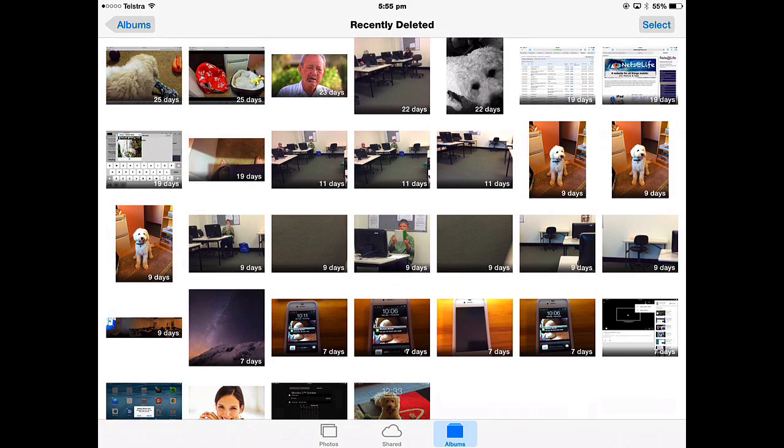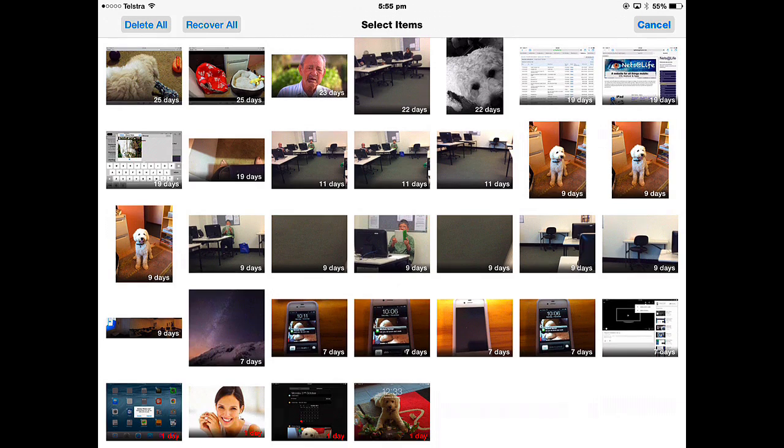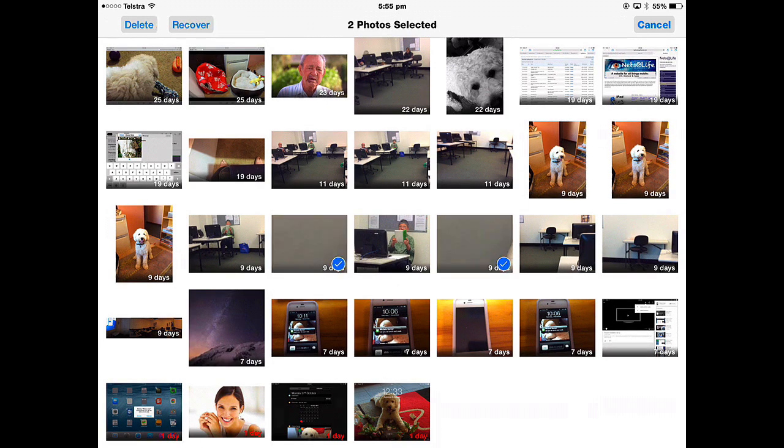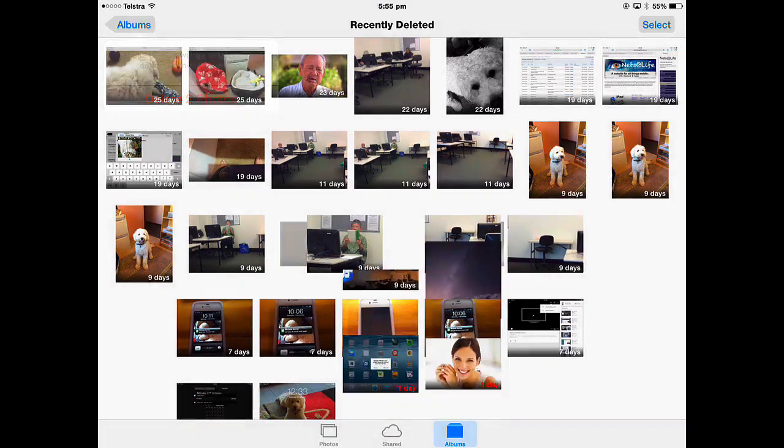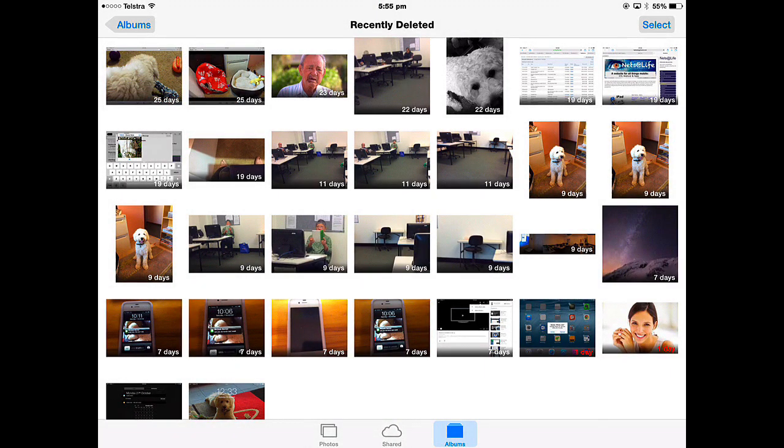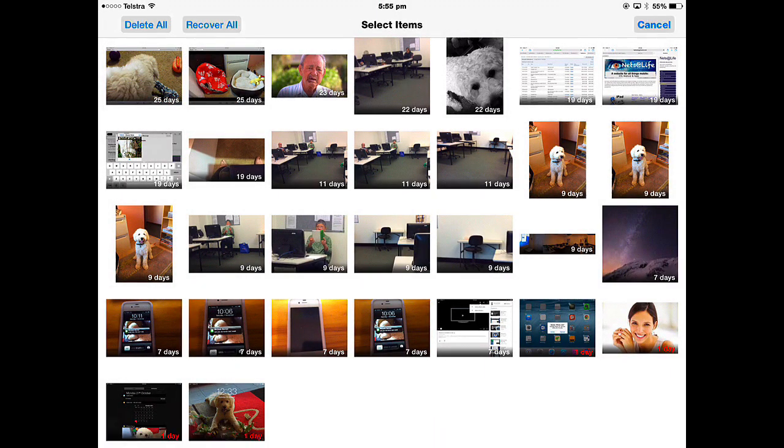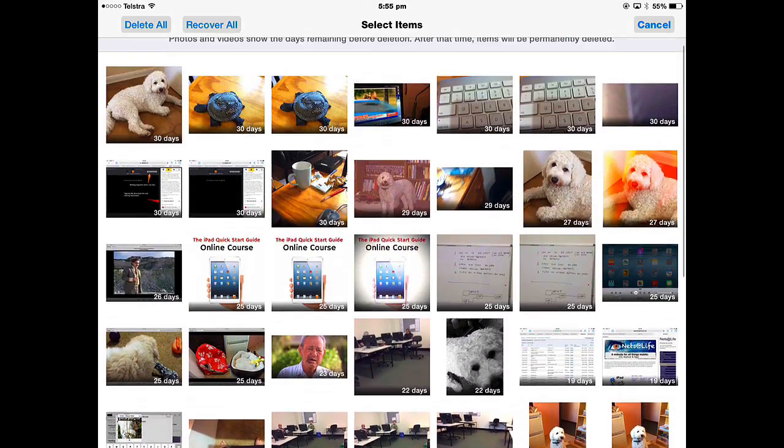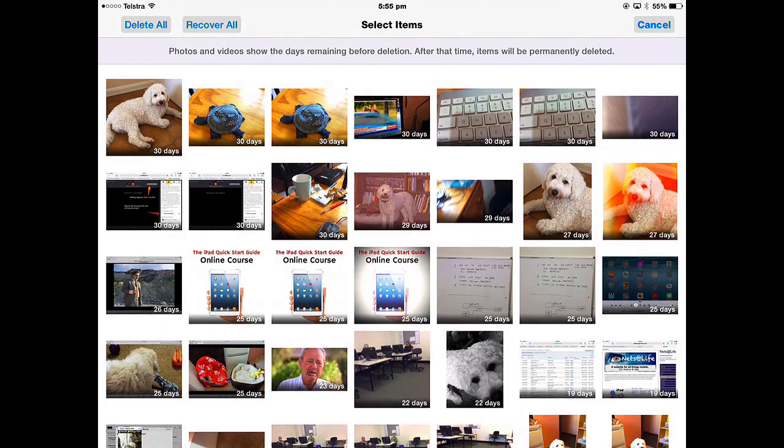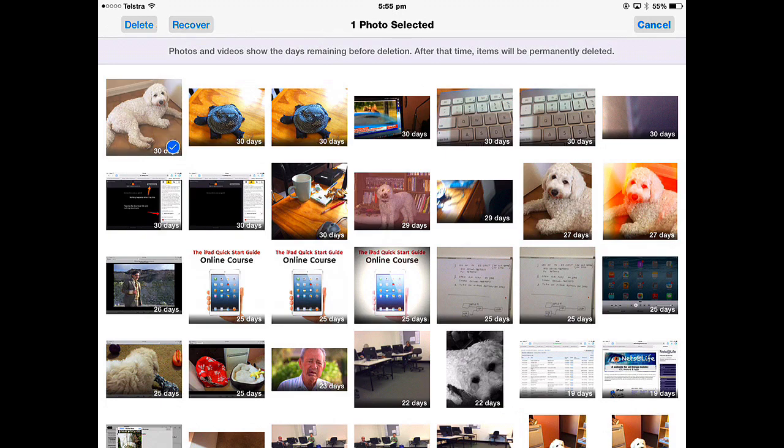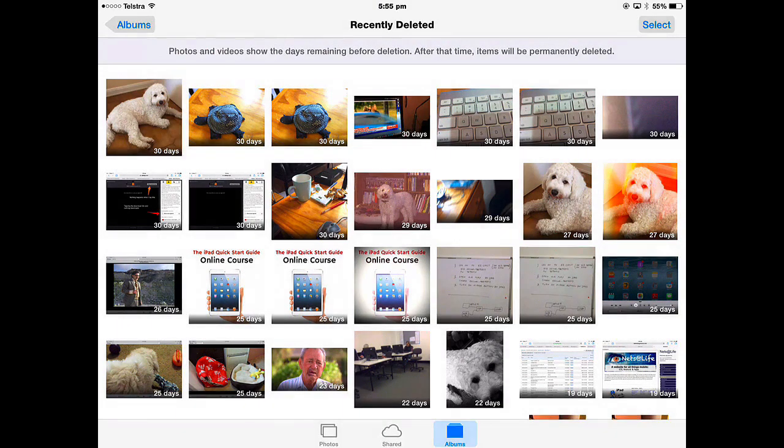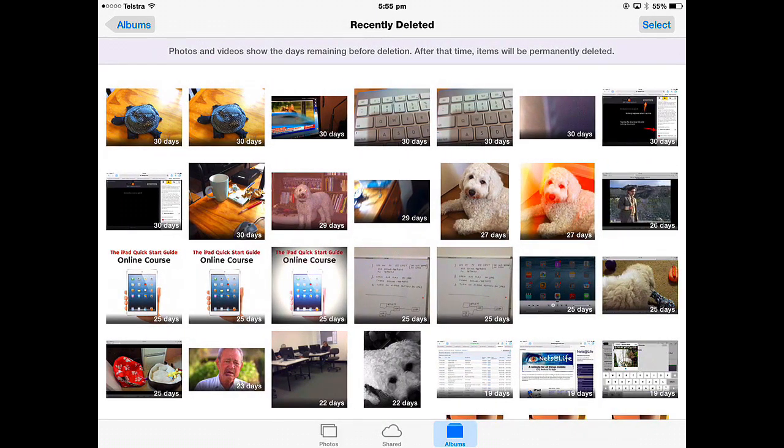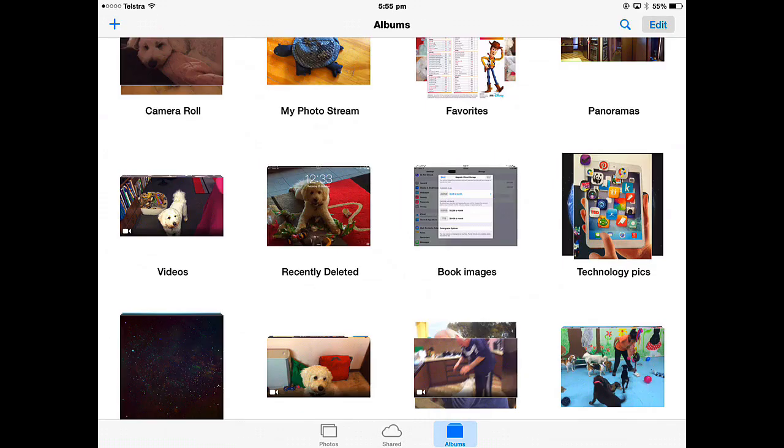If you want to delete it immediately, then just go into select and say select these two. I want to delete these immediately or I could select this picture and recover it and it will go back into the same place it came from. It's a safety net if you like in case you really didn't want to delete it.